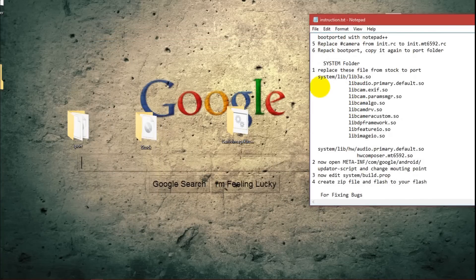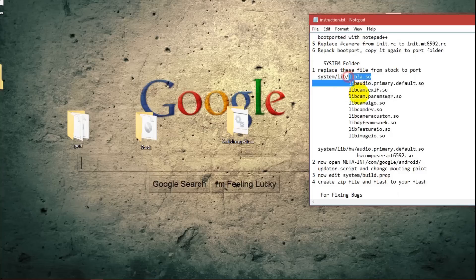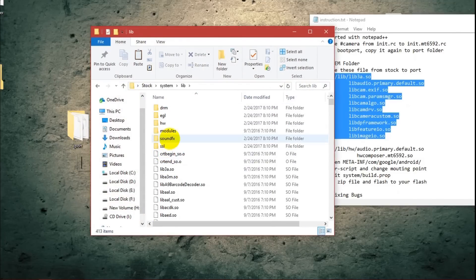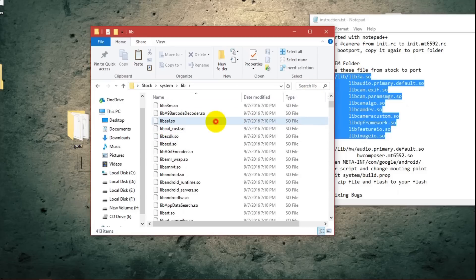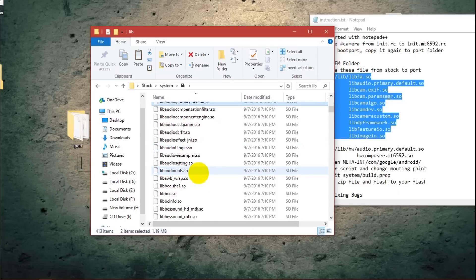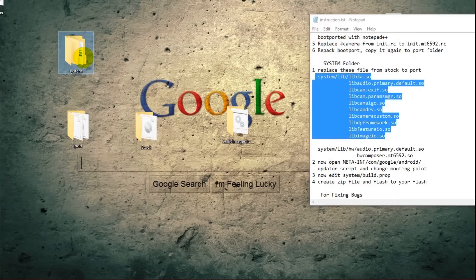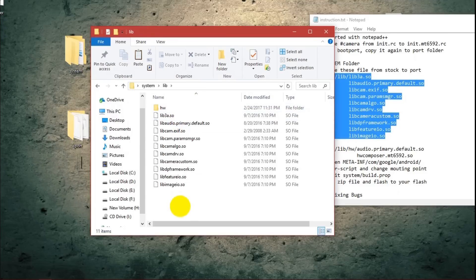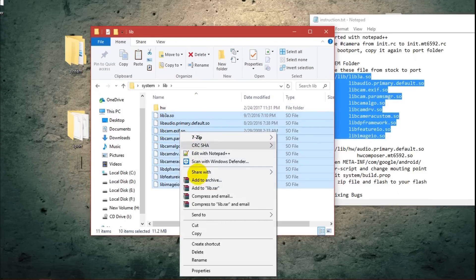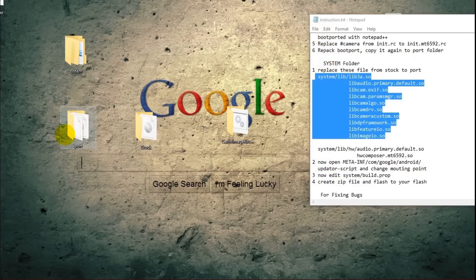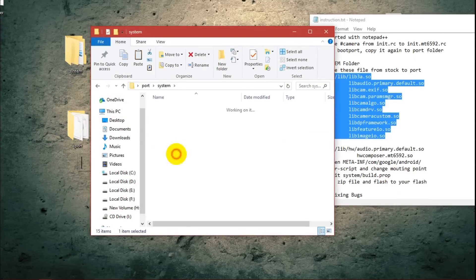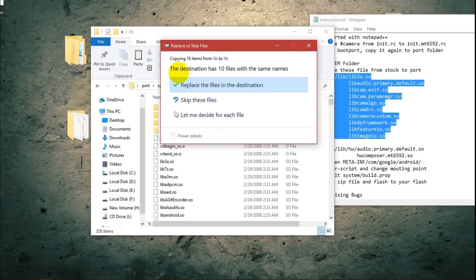Now we need to replace some files from the system. Here is the list of files you need to replace. In the system lib directory, there are ten files you need to replace from stock to port. Go to the port system lib folder and paste the files there.